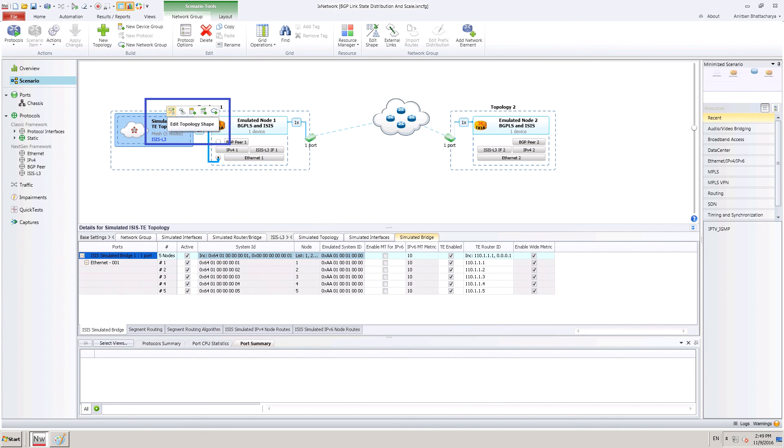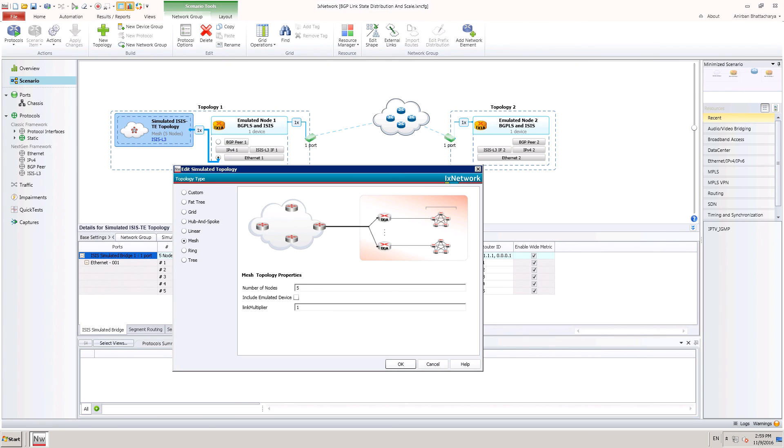The topology can be changed by hovering the mouse on the simulated topology and clicking on the edit topology shape. A pop-up dialog opens when the edit topology shape is clicked. Using this dialog, the shape and size of the simulated topology and scale can be altered.